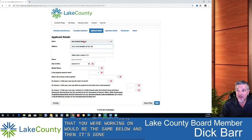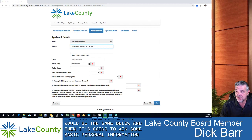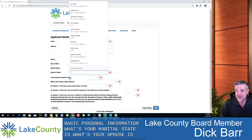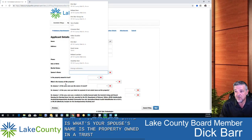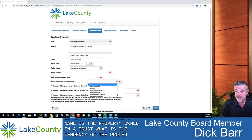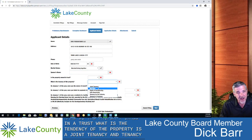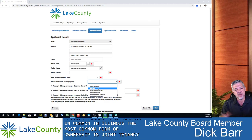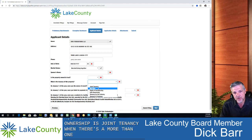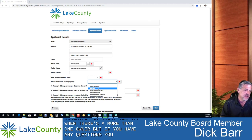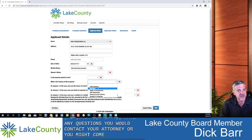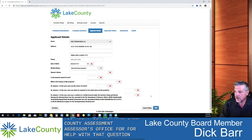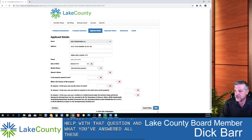It then asks some basic personal information: What's your marital status? What's your spouse's name? Is the property owned in a trust? What is the tenancy of the property — is it joint tenancy or tenants in common? In Illinois, the most common form of ownership is joint tenancy when there's more than one owner. If you have any questions on that, contact your attorney or the Chief County Assessor's office. Once you've answered all these questions, click Next.